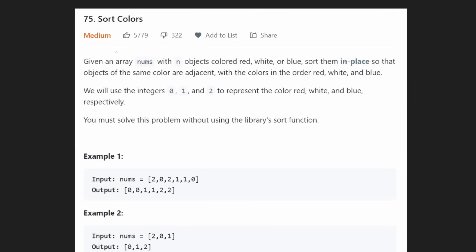Hey everyone, welcome back and let's write some more neat code today. So today let's solve Sort Colors. This is a pretty good problem — I actually really like this problem.